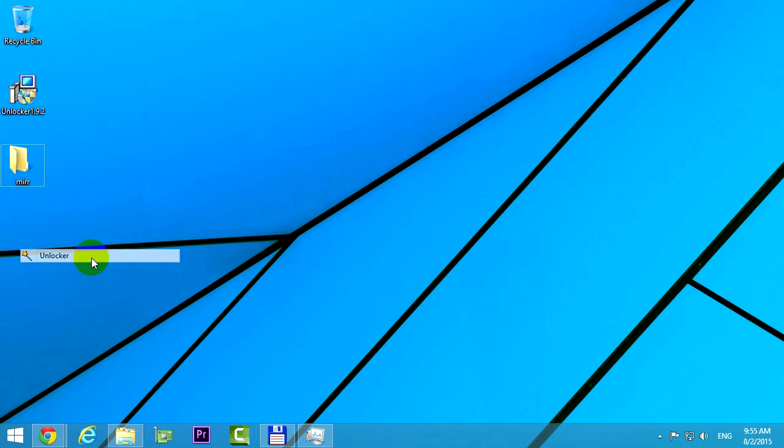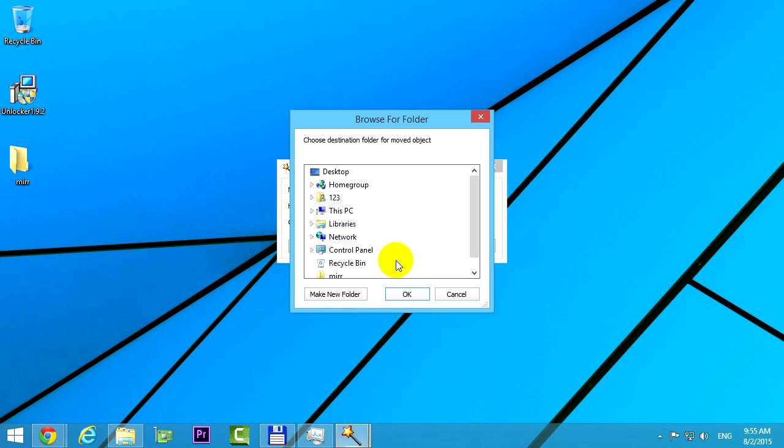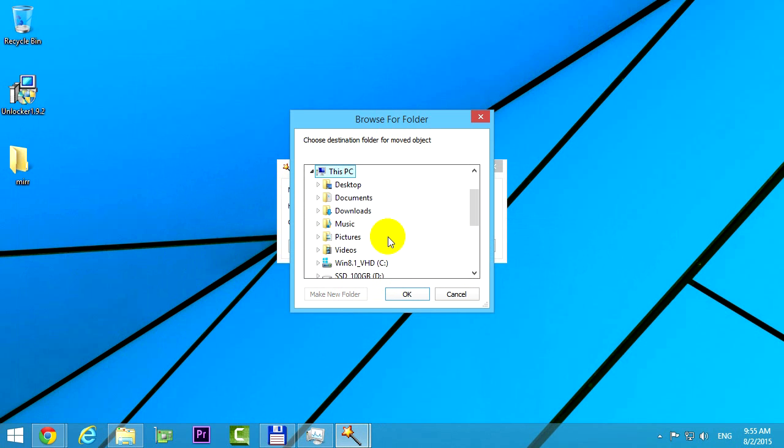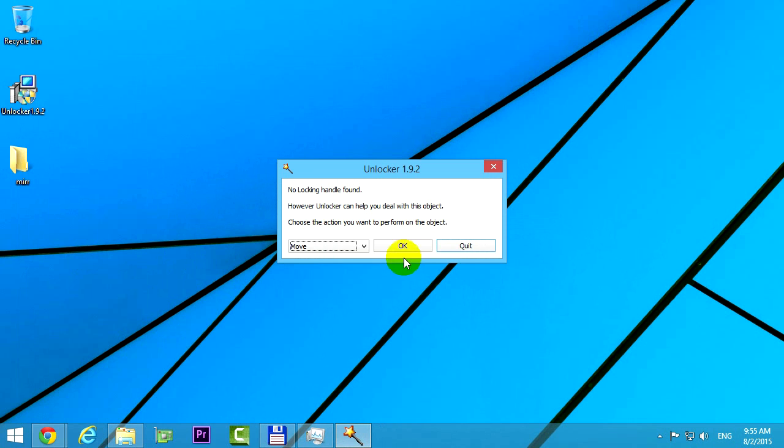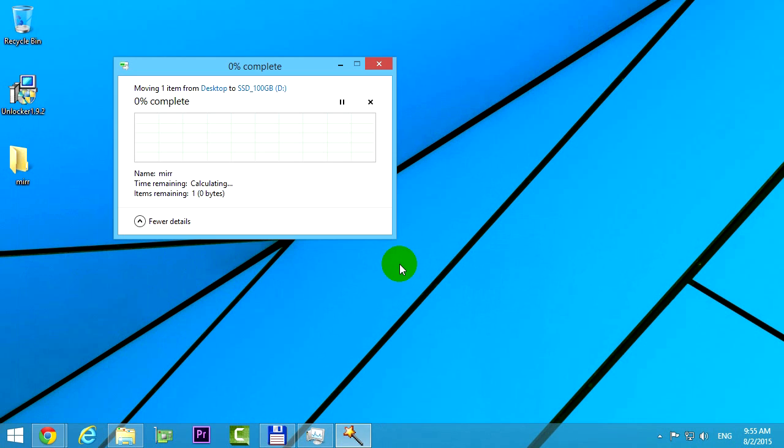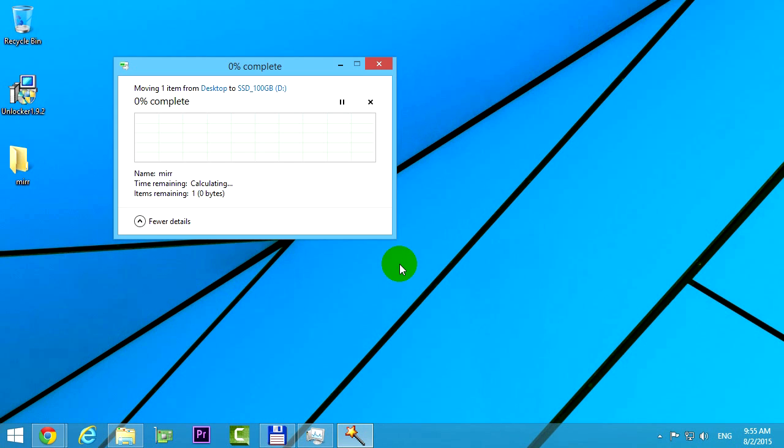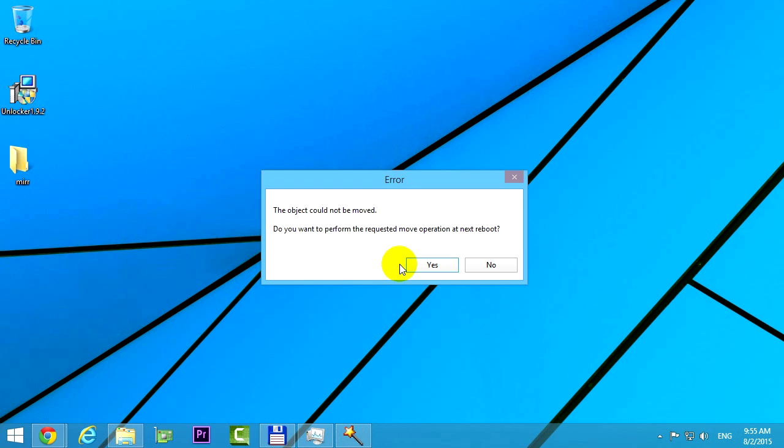Back to Unlocker, and let's try to move the folder to another location. Let's select this partition, for example. Click ok. Ok to move it, and this one also requires a reboot.